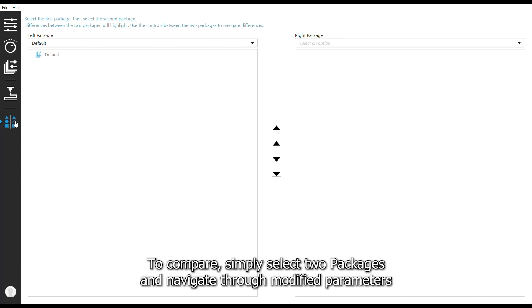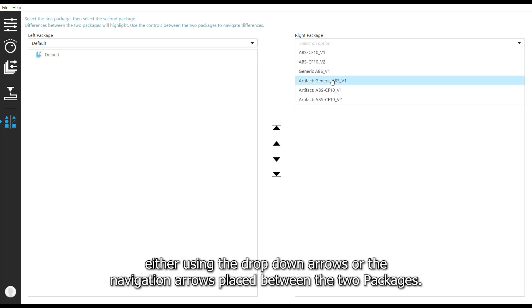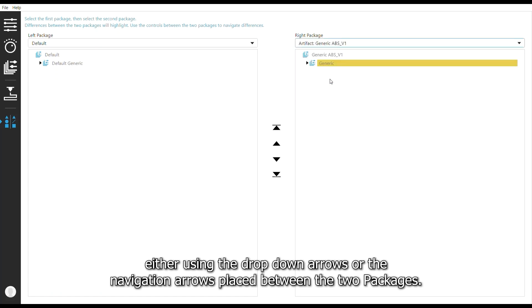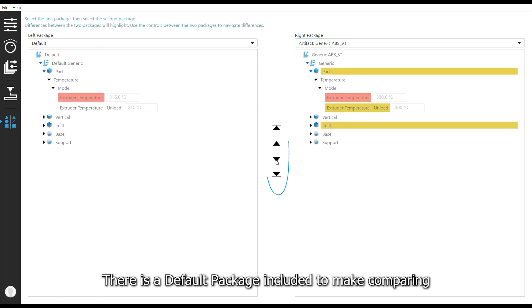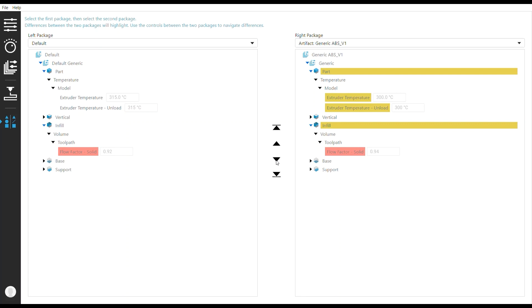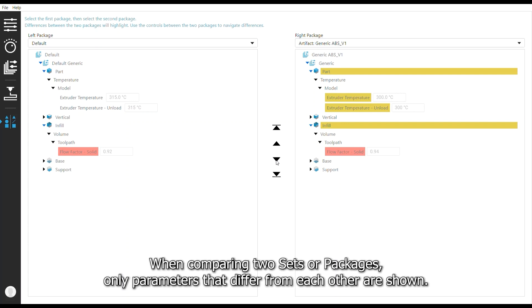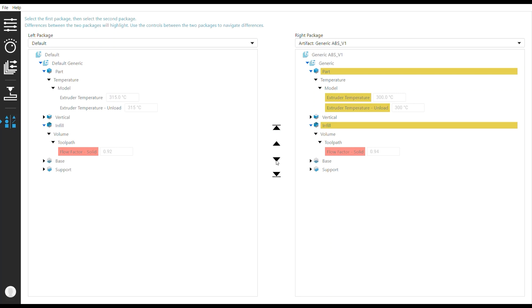To compare, simply select two packages and navigate through the modified parameters, either using the drop-down arrows or the navigation arrows placed between the two packages. There is a default package included to make comparing modified parameters against the original values easier. When comparing two sets or packages, only parameters that differ from each other are shown. Additionally, parameters that are different from default are highlighted yellow.